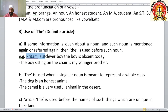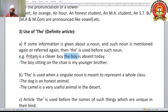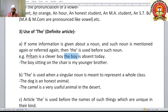For example: 'Pritam is a clever boy. The boy is absent today.' Here 'the boy' refers back to Pritam — not just any boy, but that particular boy. The listener already knows who this boy is. So 'the' is used before definite common nouns when the listener knows which specific noun is being referred to.